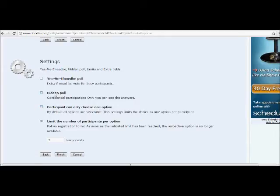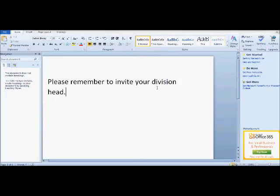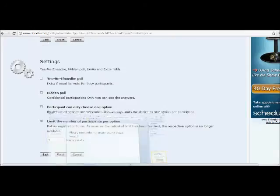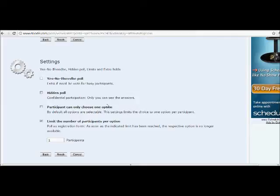Okay, next one is hidden poll. You want to make sure that this is unchecked, and here's why. Later on, you are going to be inviting your division head. So keep in mind, the reason for this is you want your division head to be able to see who's coming and when are they coming and things like that. If it's a hidden poll, your division head won't be able to get the information that they need. So make sure to leave this box unchecked.